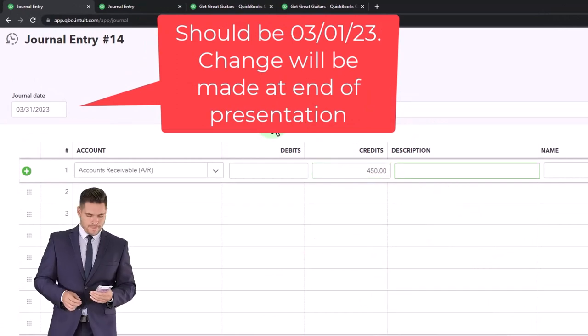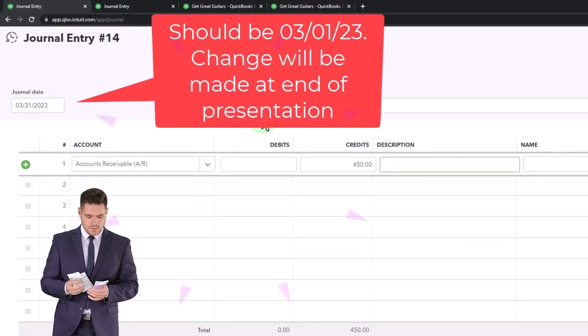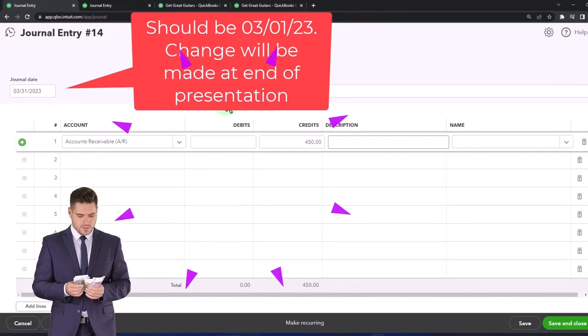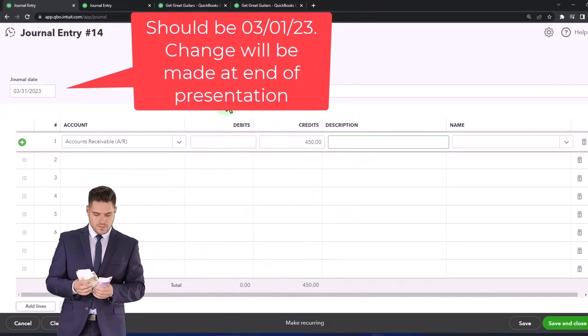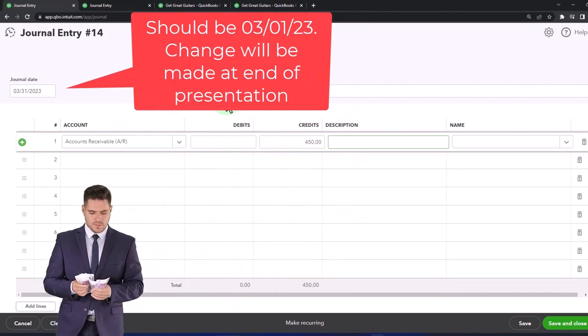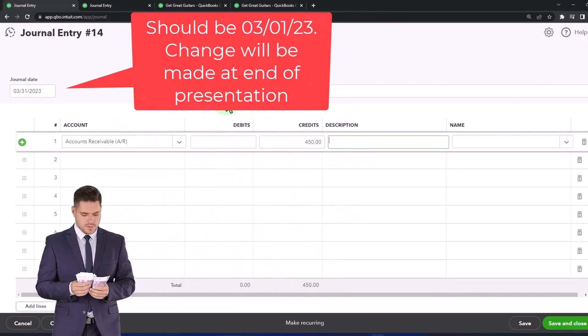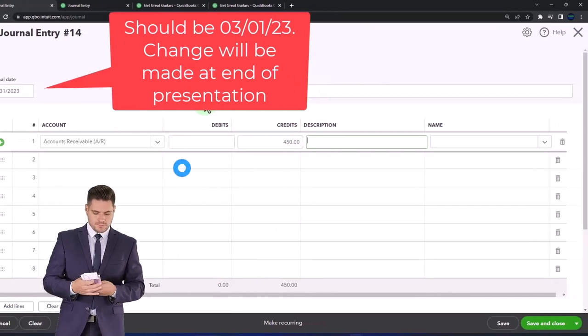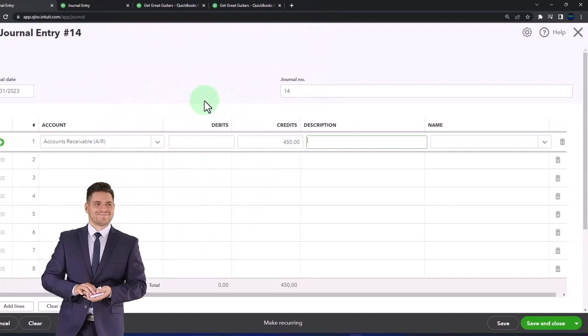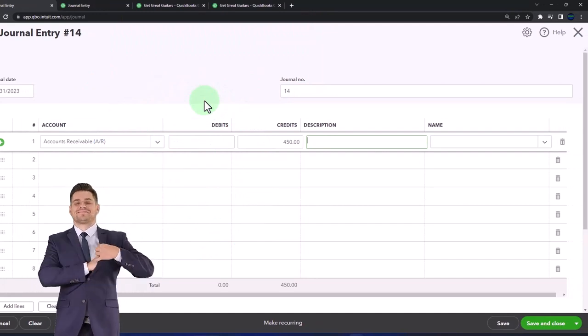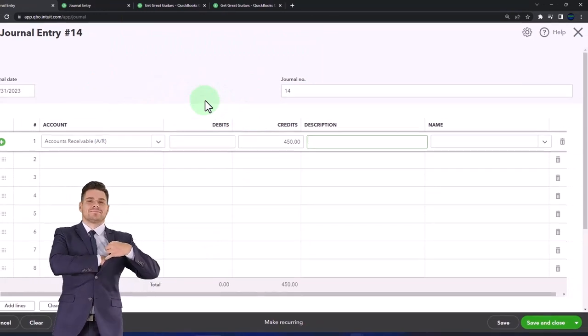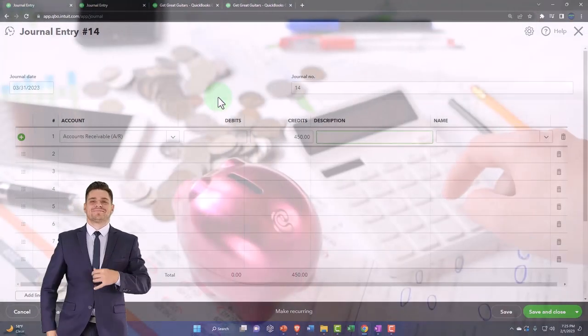That to me is easier to compare to the adjusting entry, easier to build, easier to enter. Some people get upset if you don't have the debits on top, but I just think that's an easier way to go. When you have longer complex entries like we had with the invoice, then it's a lot easier to do.